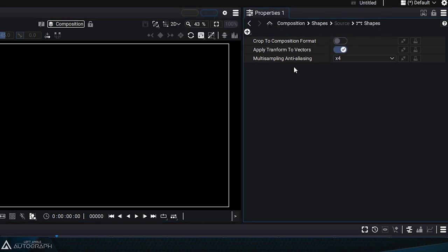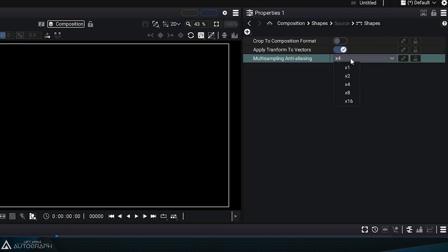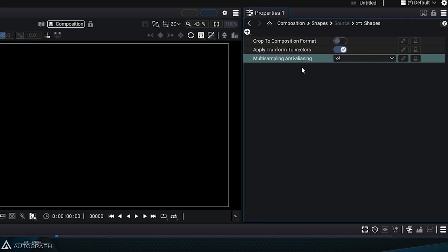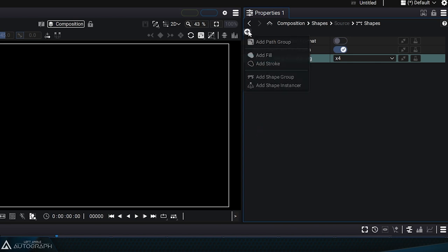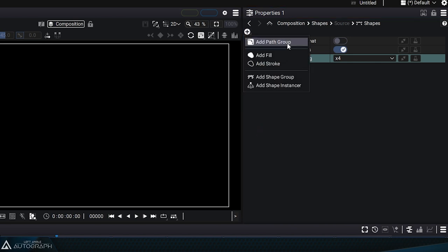For now, just keep in mind that they define rendering rules. The area just below, which is currently empty, will gradually fill up as we add elements. The plus button at the top shows the different elements that can be added.